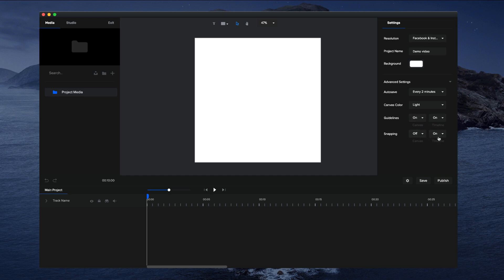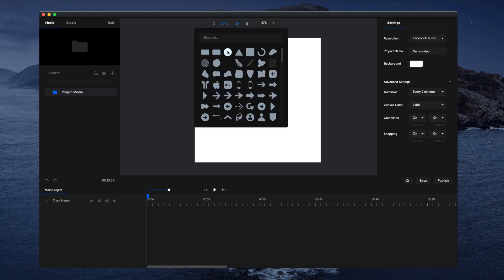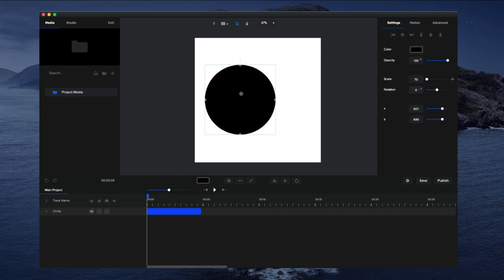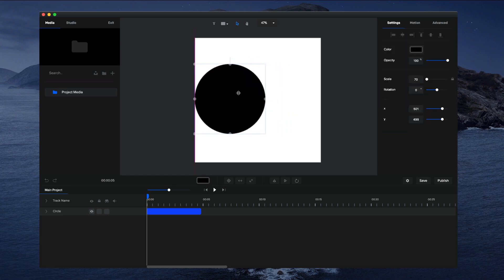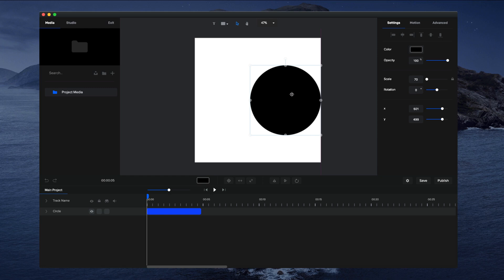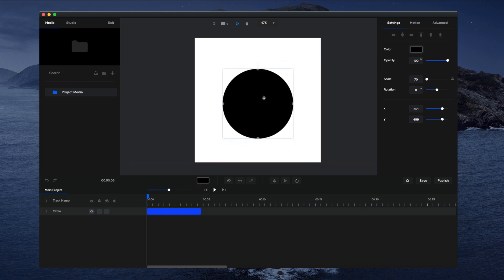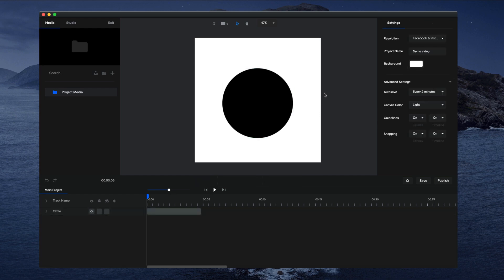You can also toggle snapping on the timeline and on the canvas. If I turn those on and add a shape — let's make the shape black — you can see that when I move it close to the lines or other objects, the guidelines and snapping kick in. Those are the main project settings inside Create Studio.